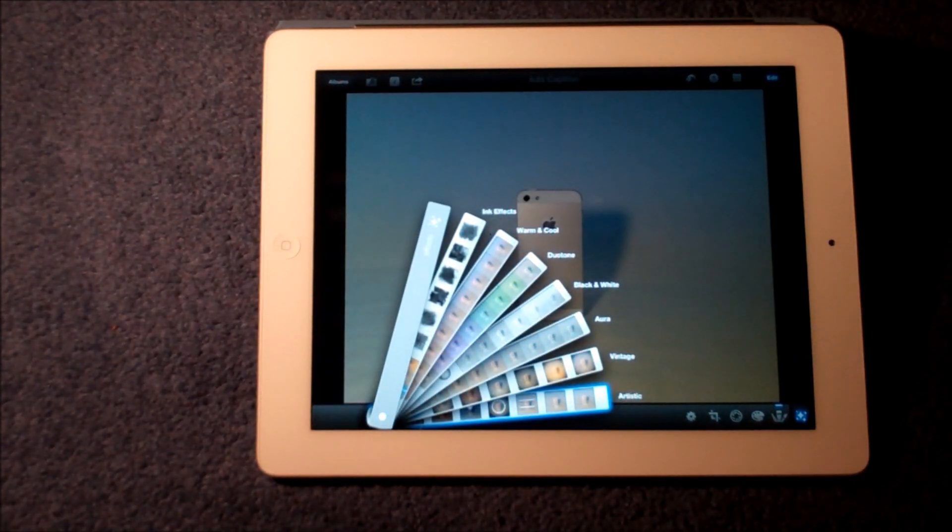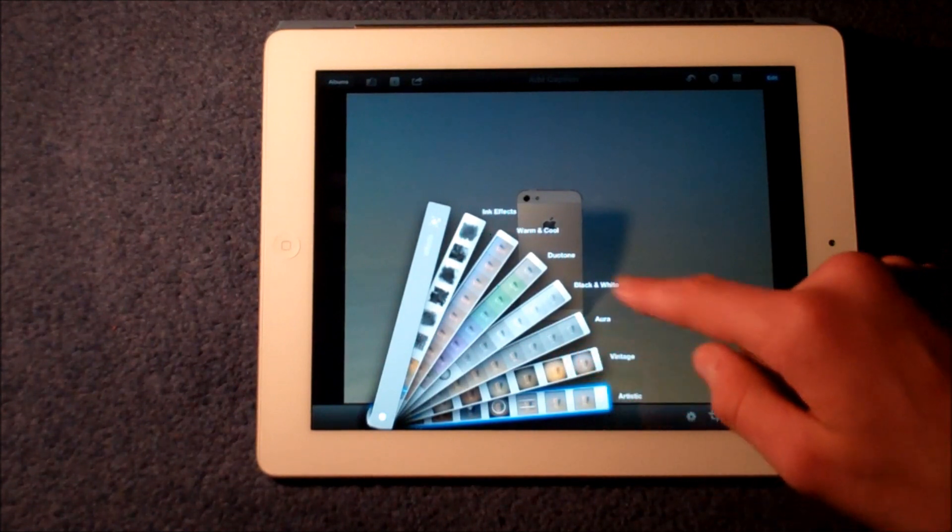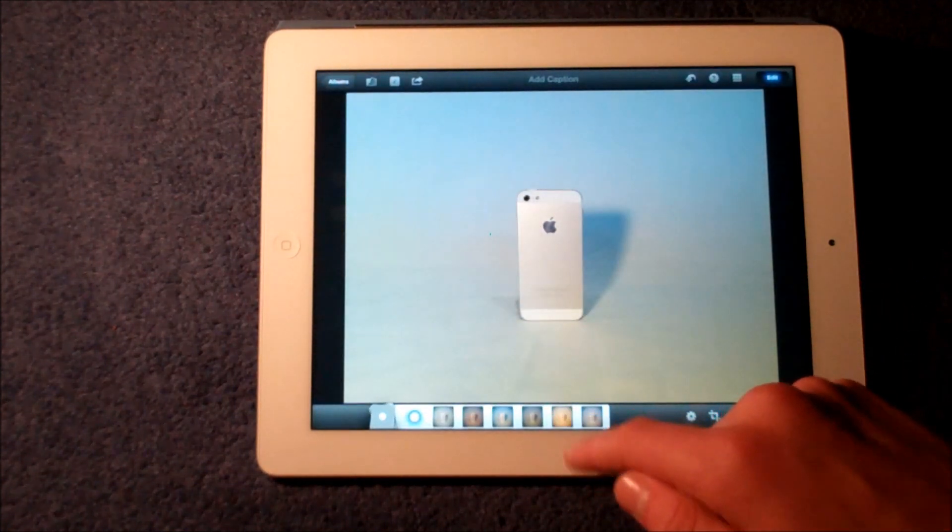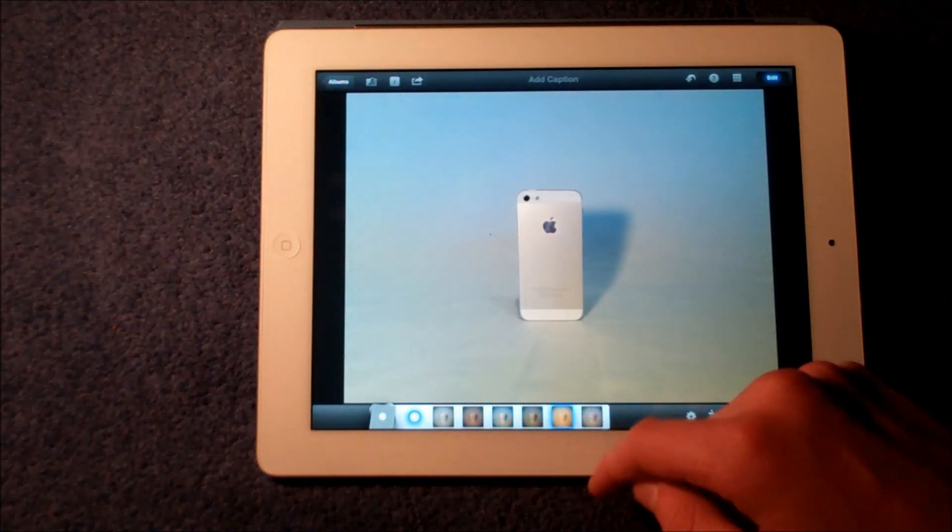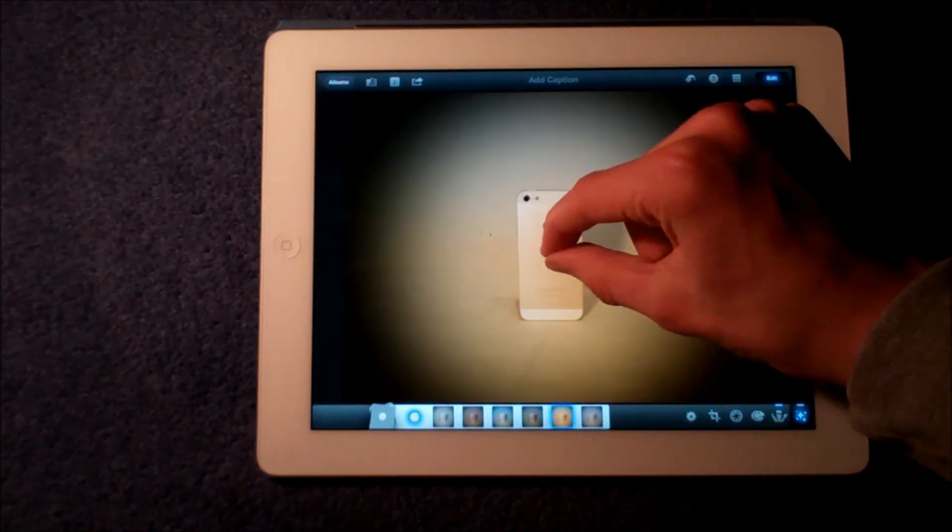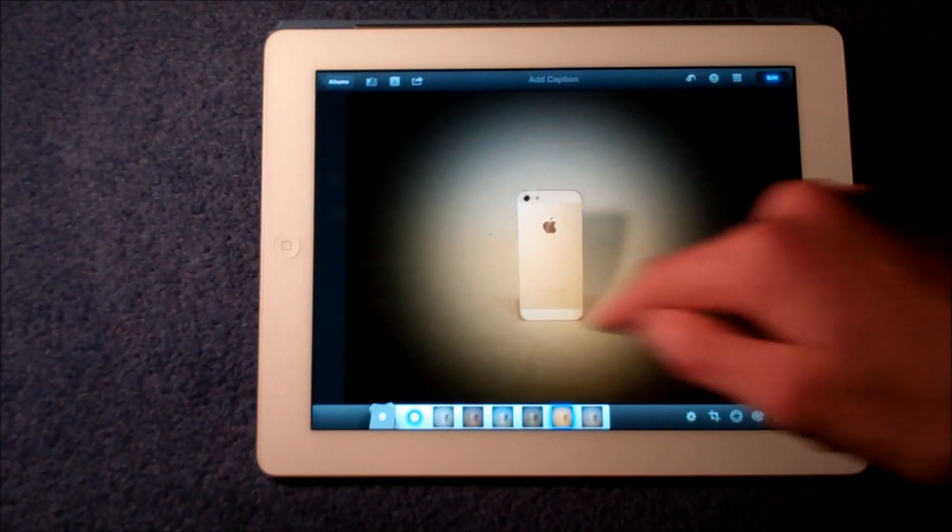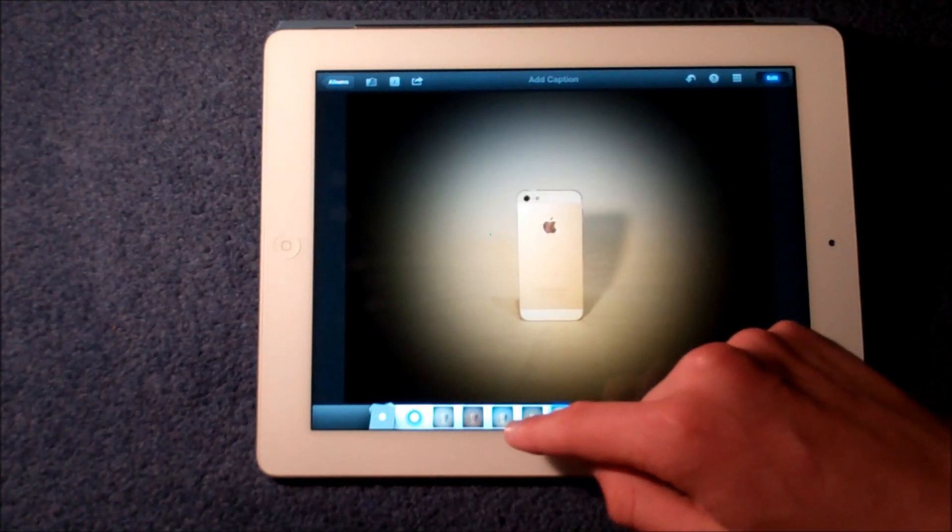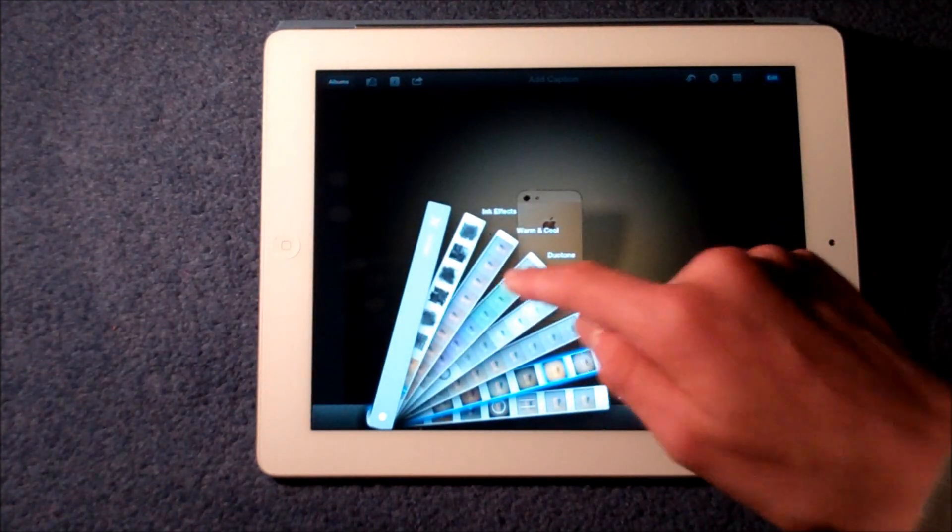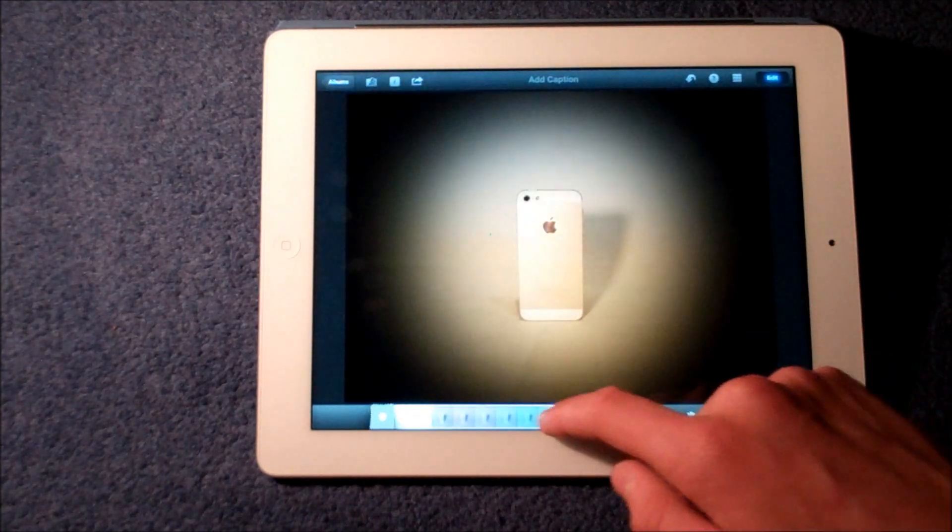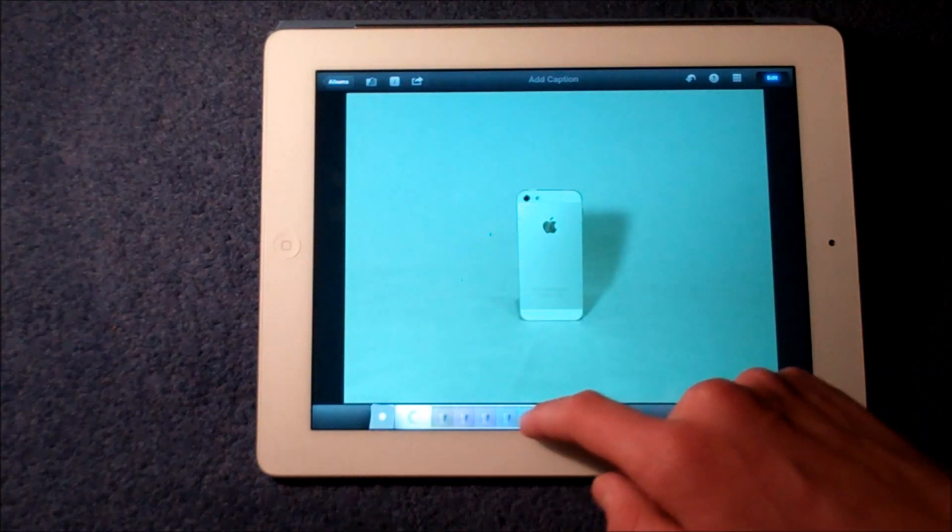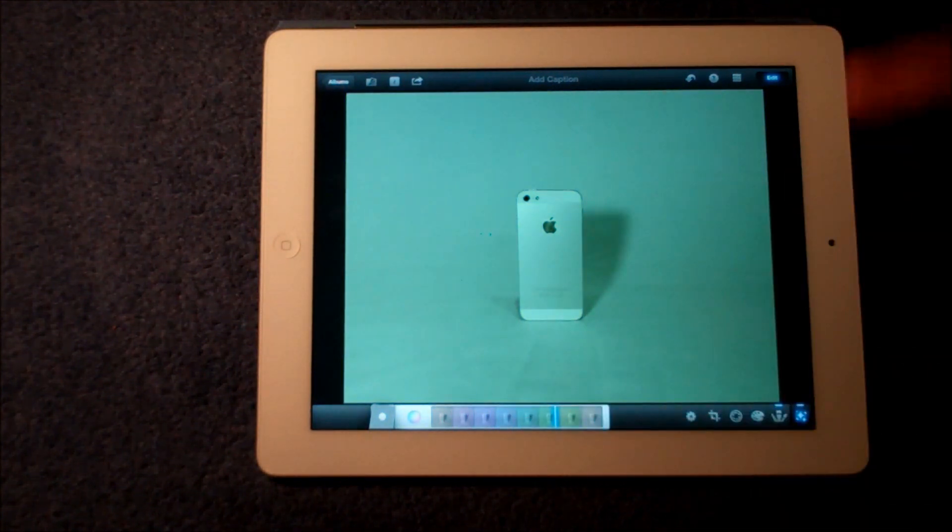Probably one of the main effects kind of Instagram-like is these artistic effects. So for example we can have a sepia kind of look and use our finger to pinch to make a kind of black border. You can also change the colors of the photo and add borders.